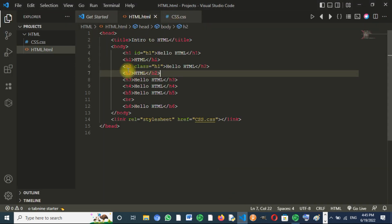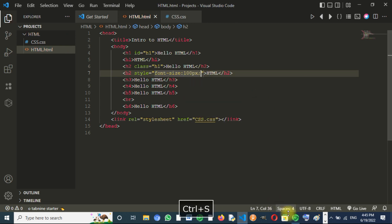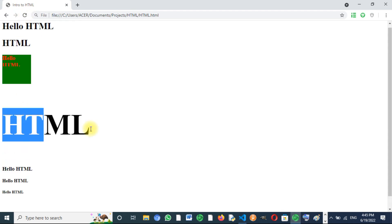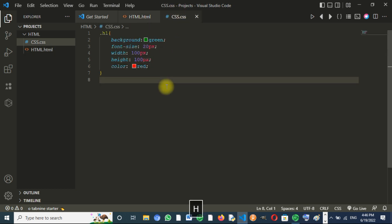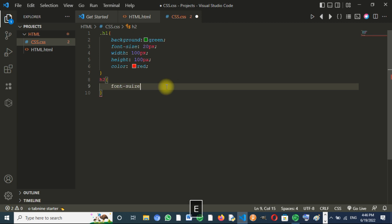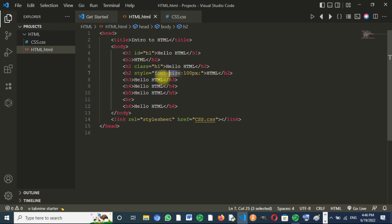You can also style HTML elements directly in HTML. We write style="font-size: 100px". If we save and reload, the h2 element becomes big. In CSS, to style h2 we'd write h2 { font-size: 100px }, but in HTML we just write style="font-size: 100px" because we're styling inside the h2 element itself, so we don't need to reference the tag name.